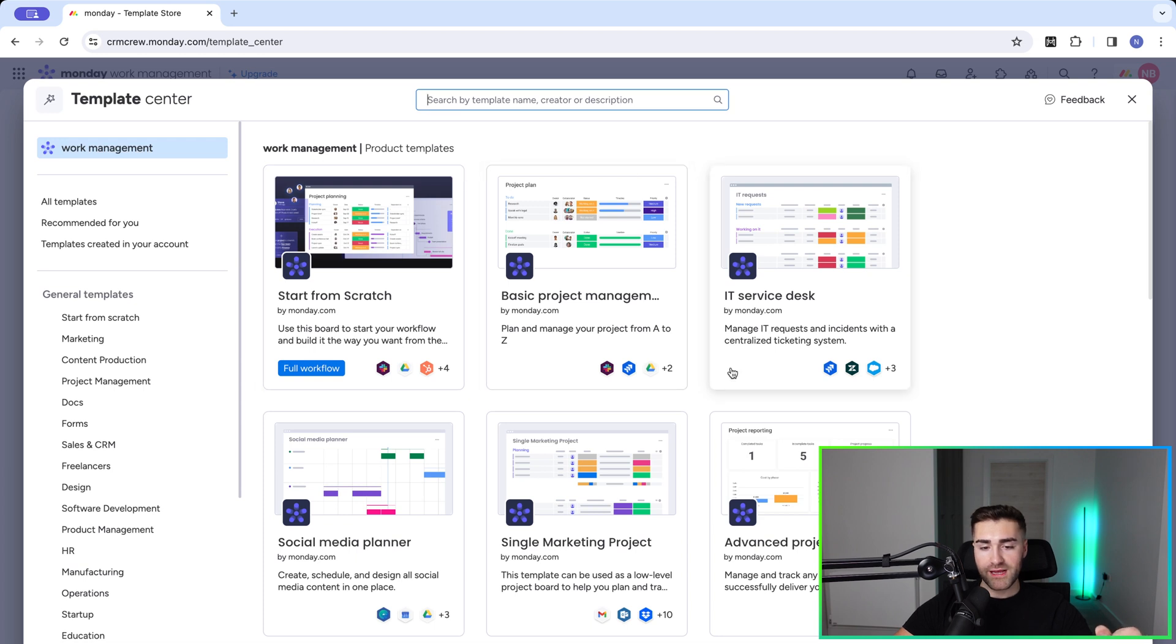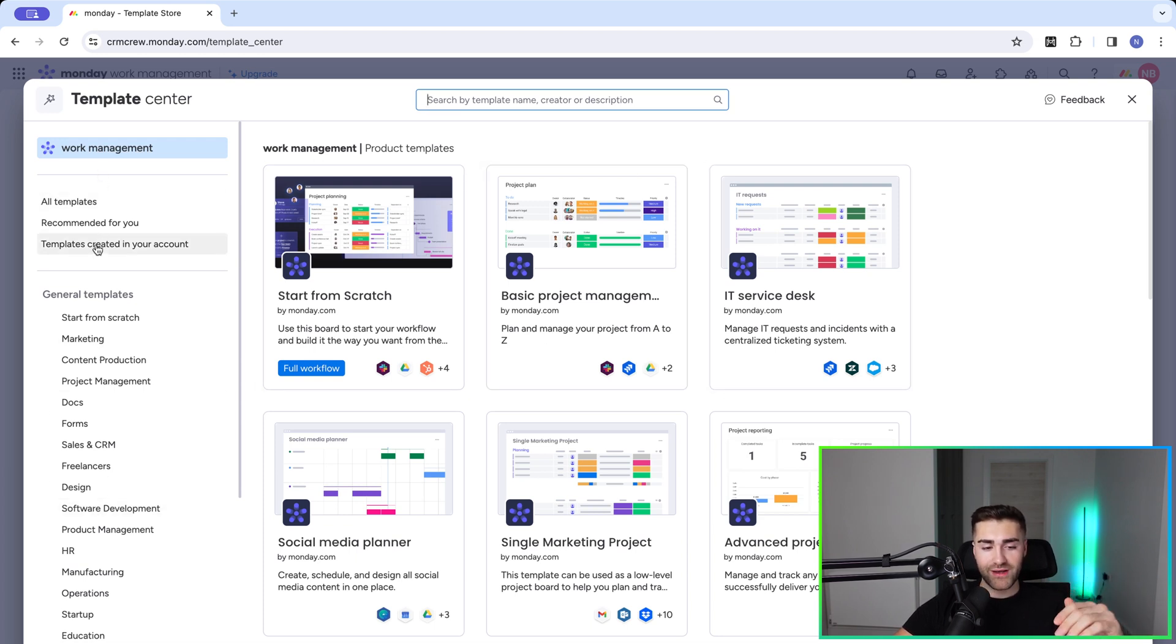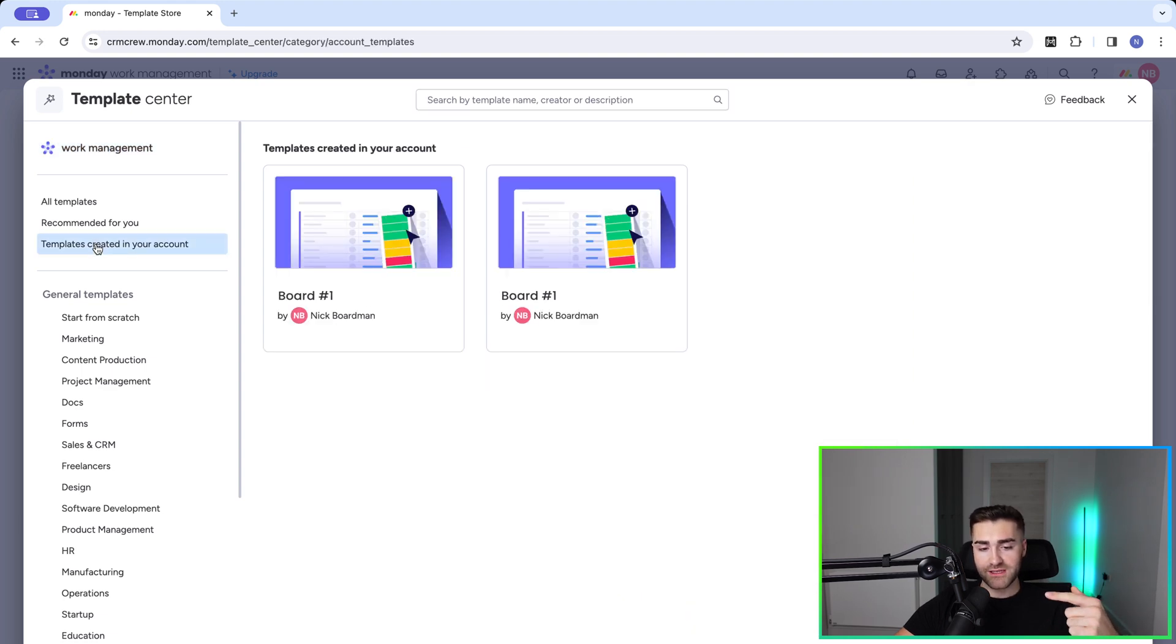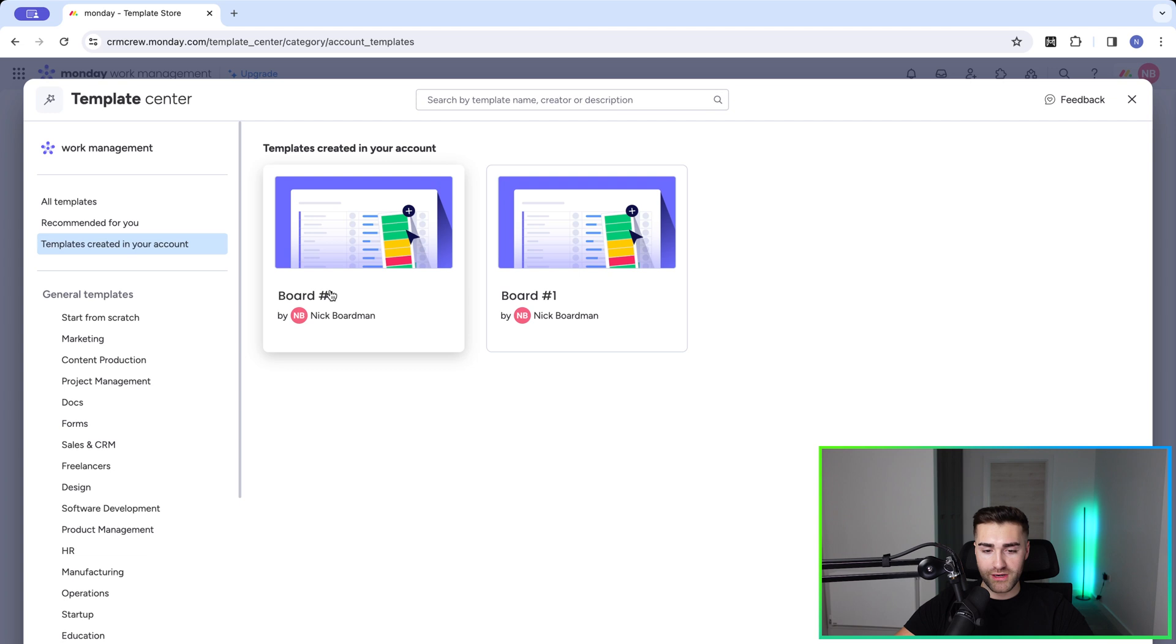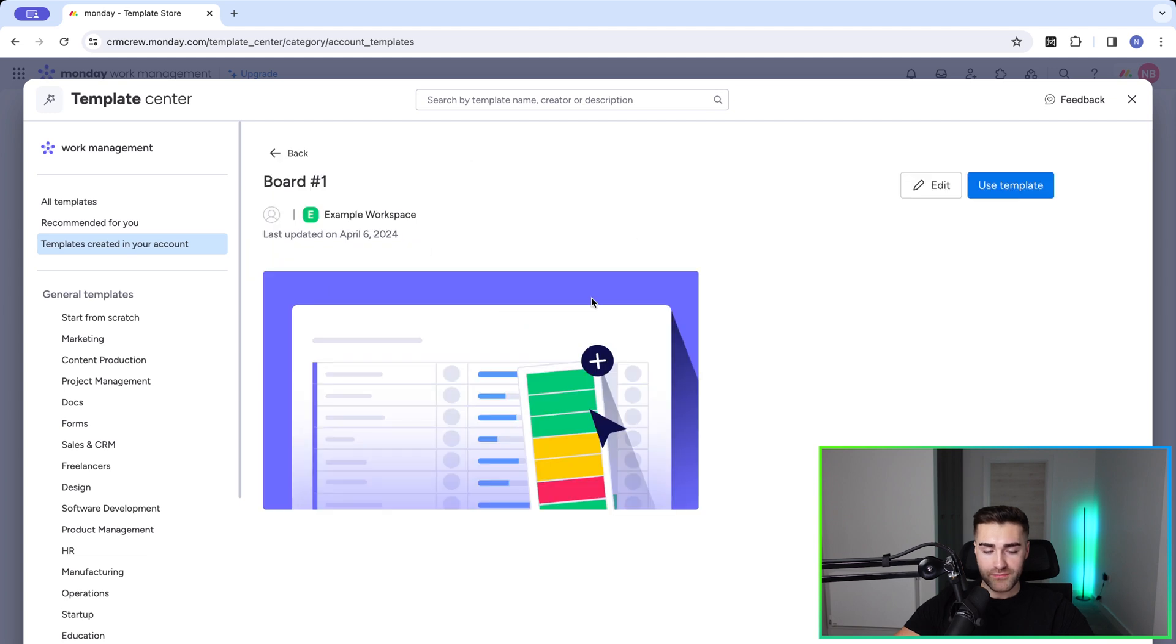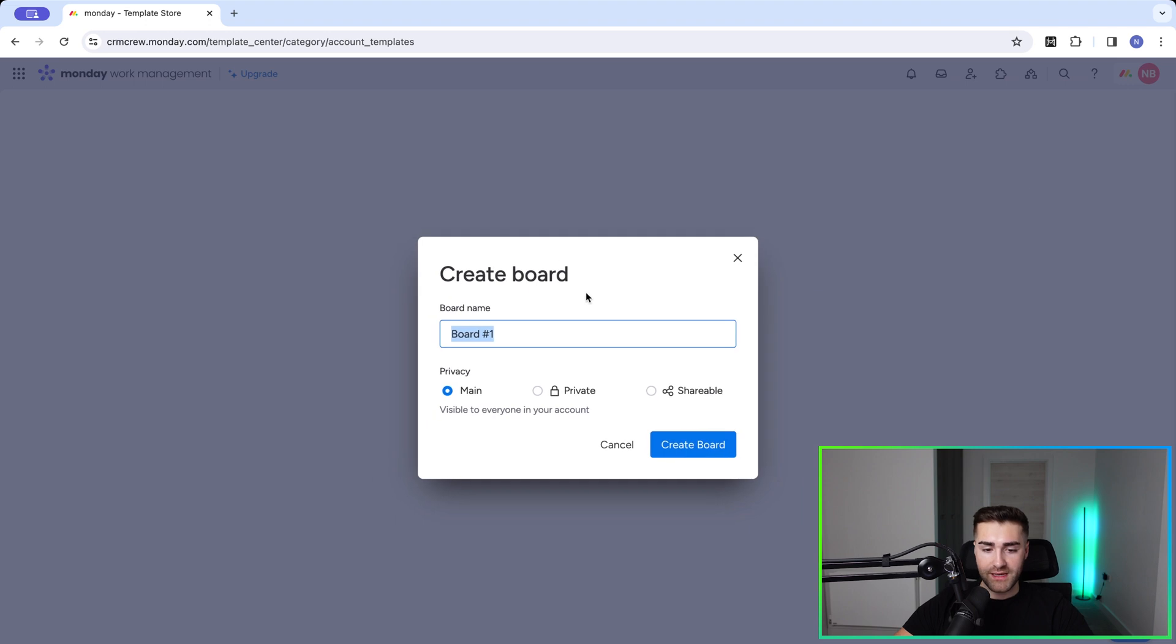And then on the left-hand side, you'll be presented with a number of different options. We want to go ahead and select templates created in your account. So select this option. And you can see here, we've got a number of different options because I was testing before I started this video. So go ahead and select board number one, which is the one we've just created now. And all you need to do is press use template.